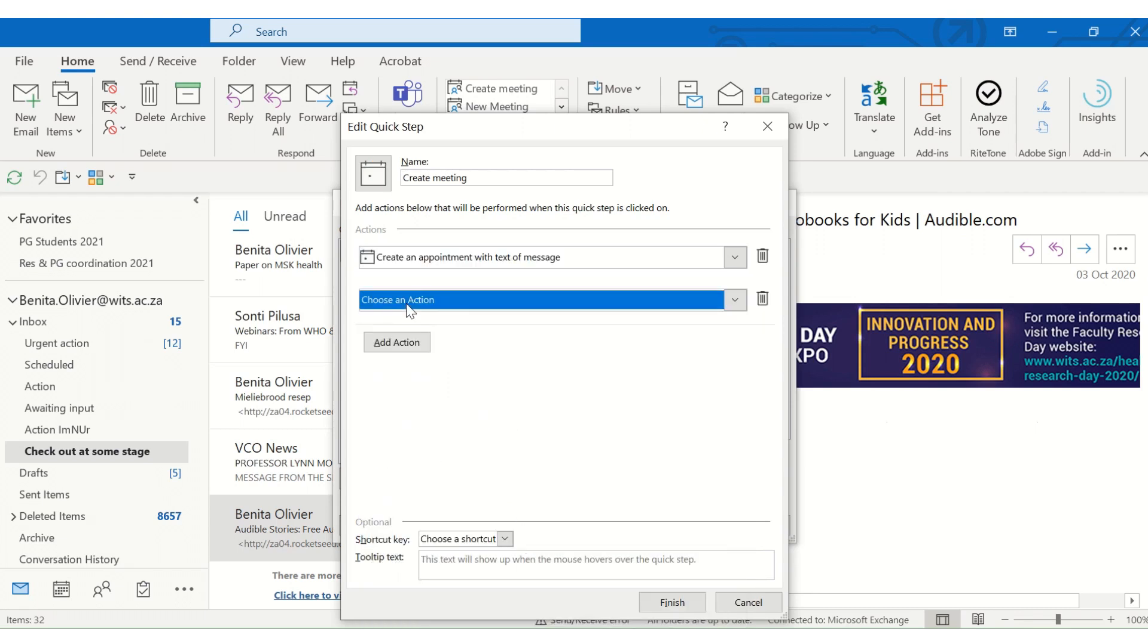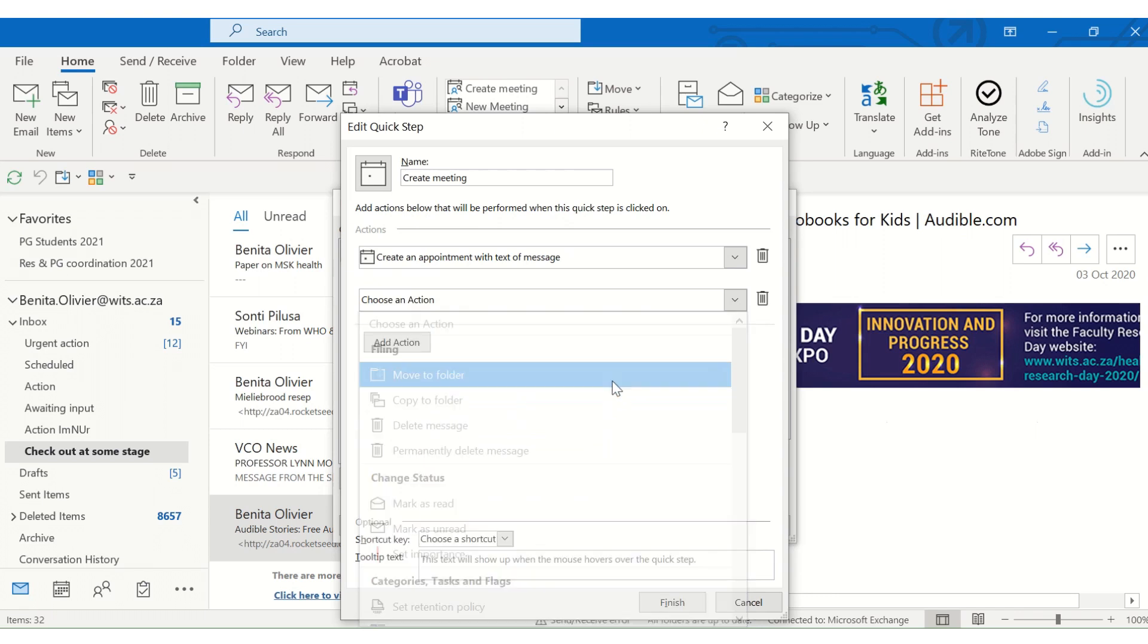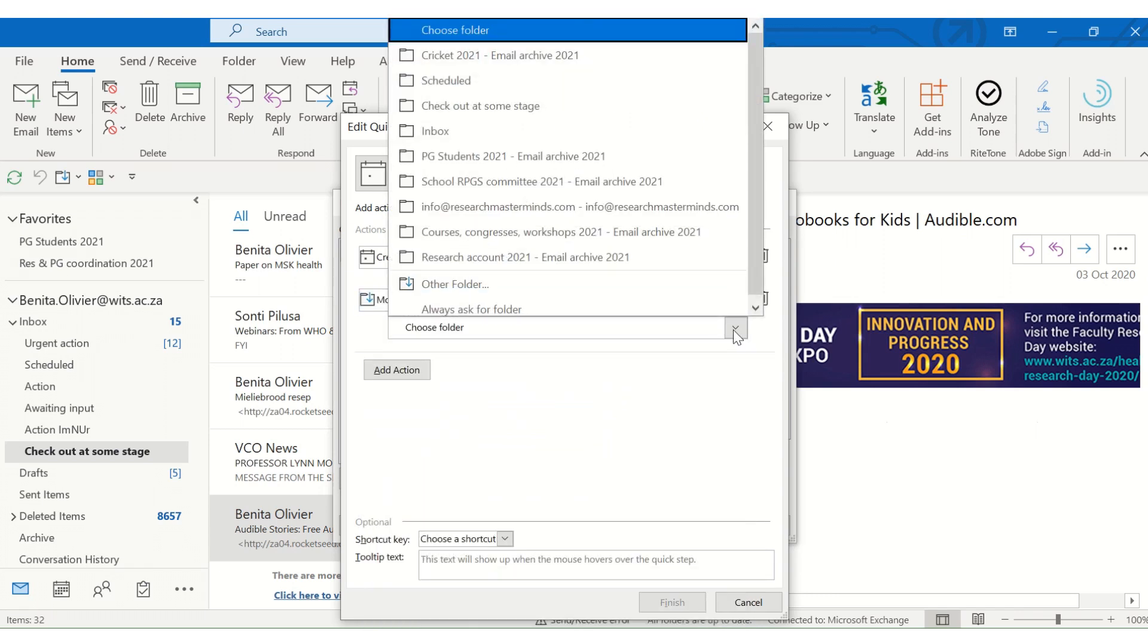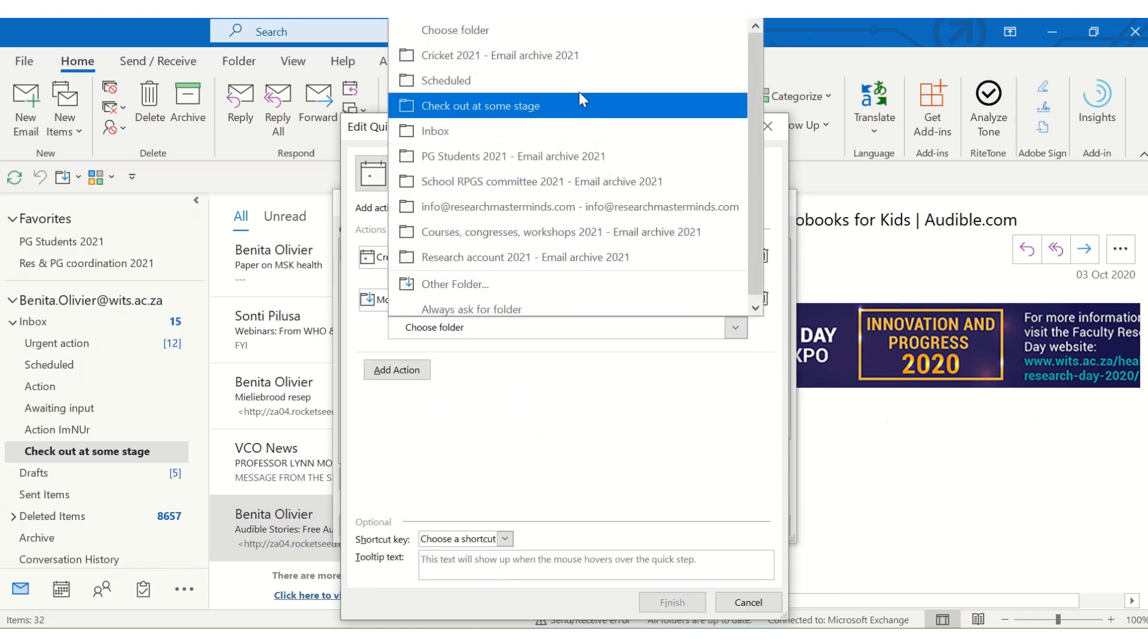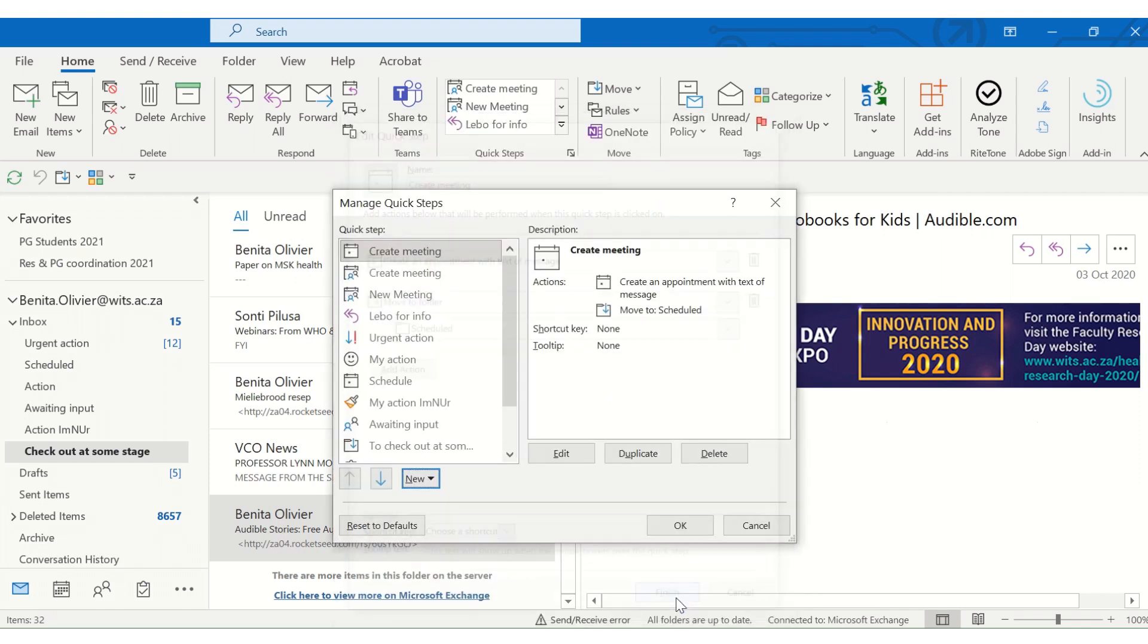And maybe you want to afterwards move it to a folder, or maybe you don't want to move it to a folder. But you can move it to a folder. Let's do that. And we just click finish.